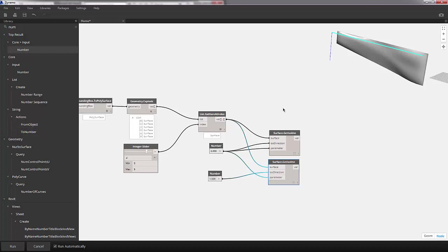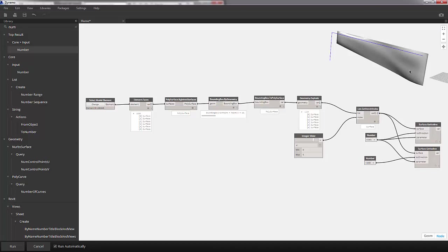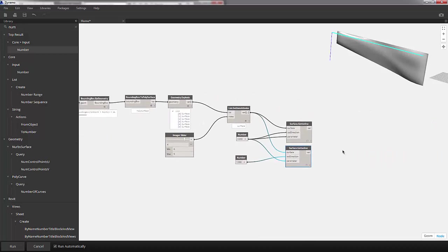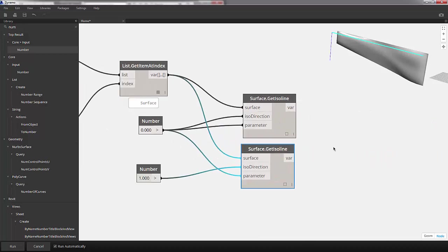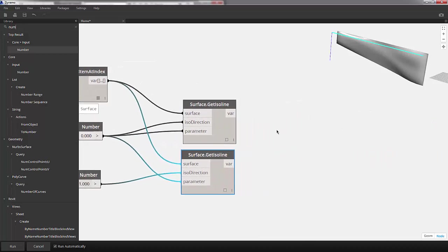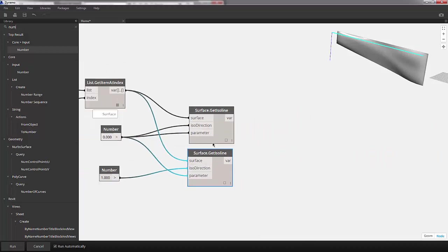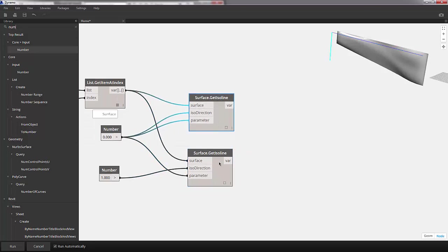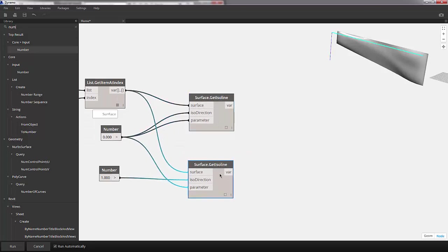Back in Dynamo, we've set up this series of nodes to isolate the domains along our surface. Let's divide these curves, these isolines, into a series of perpendicular planes.